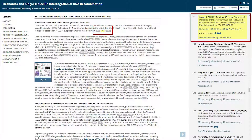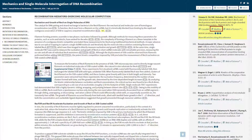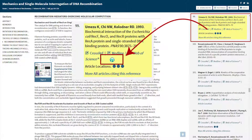Here, you can follow the links to the referenced article in Crossref, Medline, Web of Science, or, if you are logged in via your library, your library's own database, where you can easily access the text of any article to which your library has a subscription.